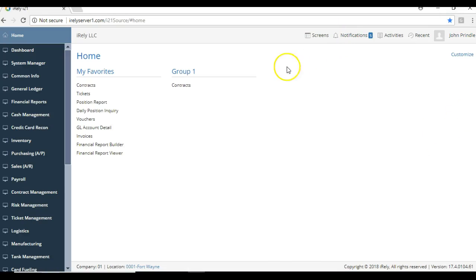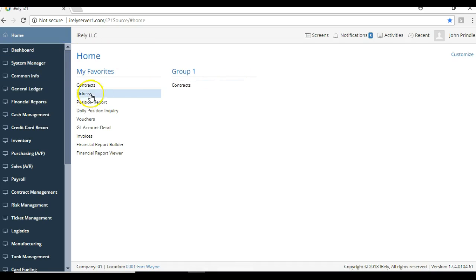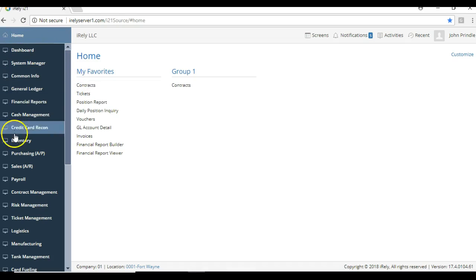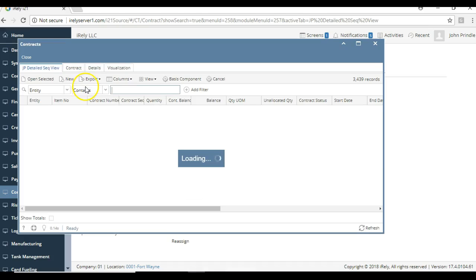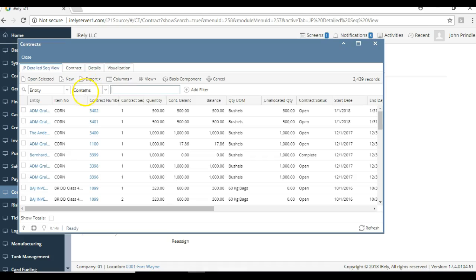Welcome to another I21 demonstration video. Today we're going to enter a basis contract. I've got contracts here listed as one of my favorites, but if you don't have it in your favorites yet, you can just go down the menu to contract management and select contracts. Now you can see that my